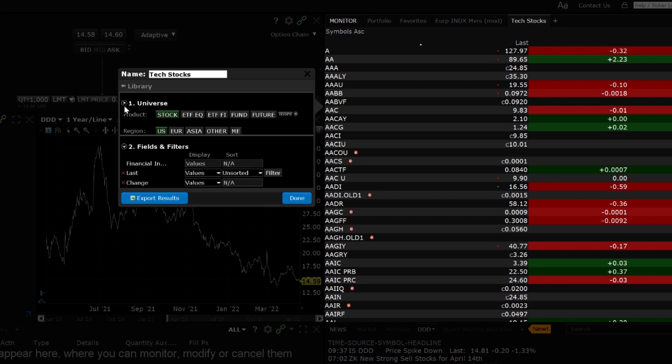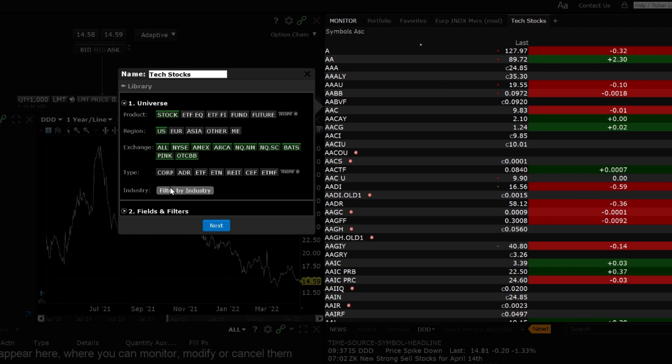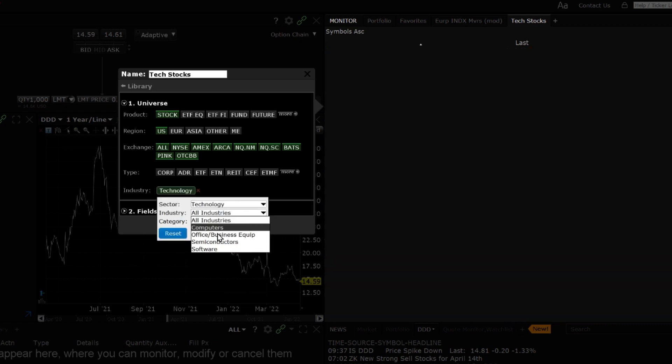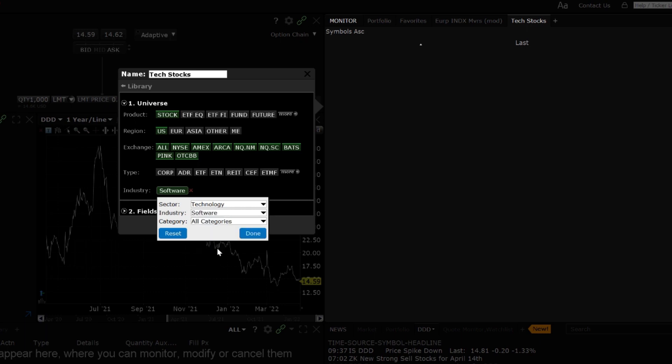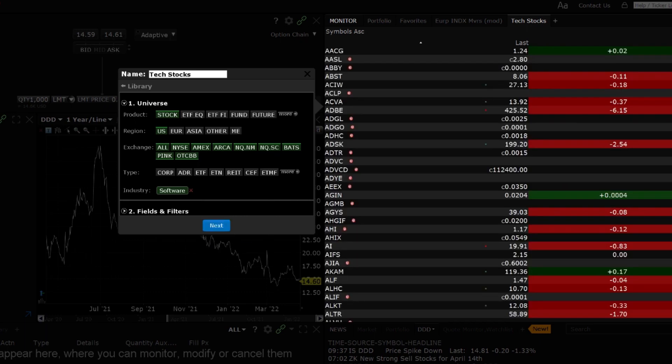For this example, I will create the scanner for US stocks and select All Exchanges. I will also filter by industry to just view technology companies and more specifically just software companies. Once the industry parameters are selected, click Done.